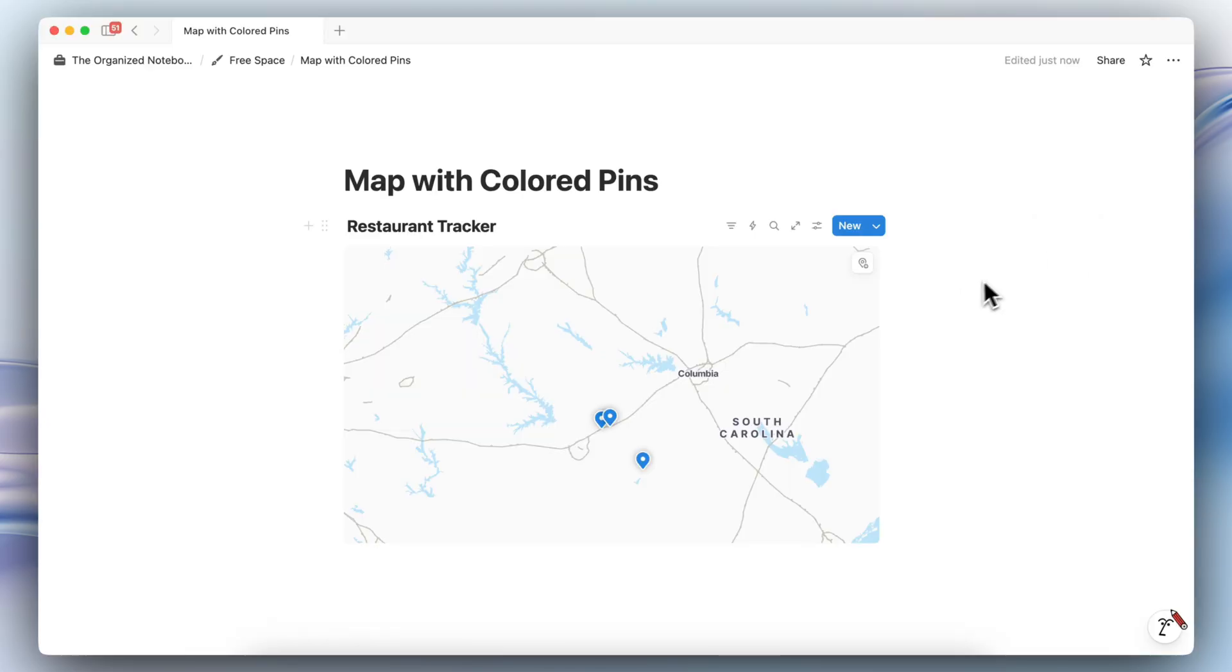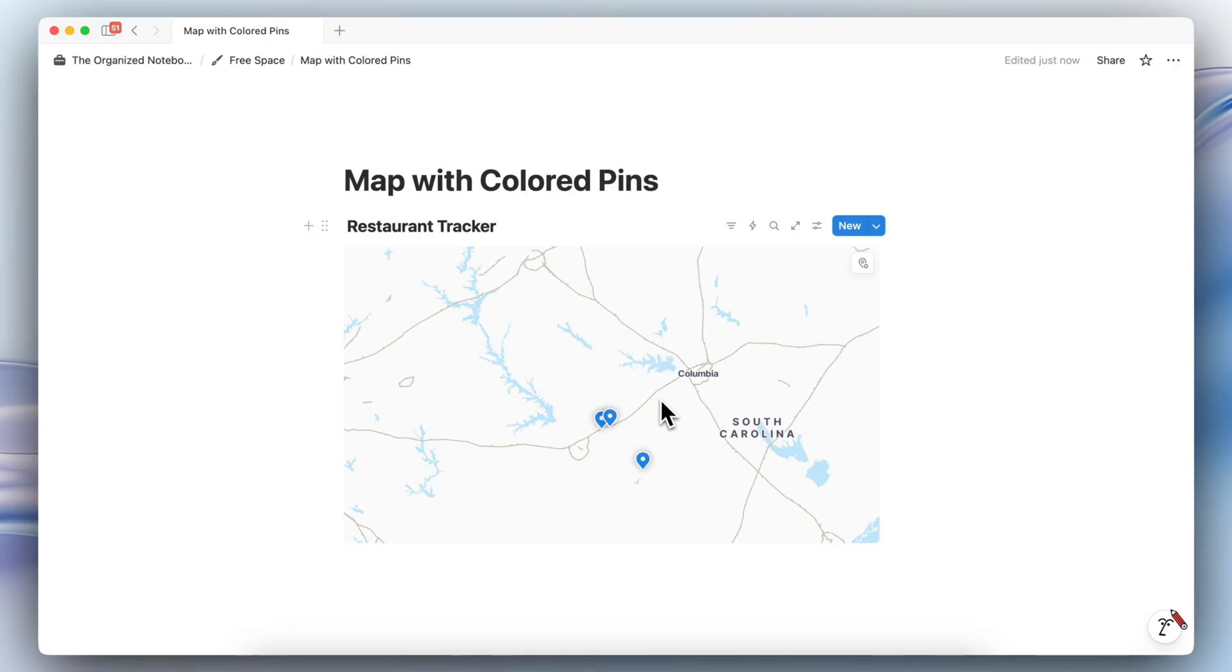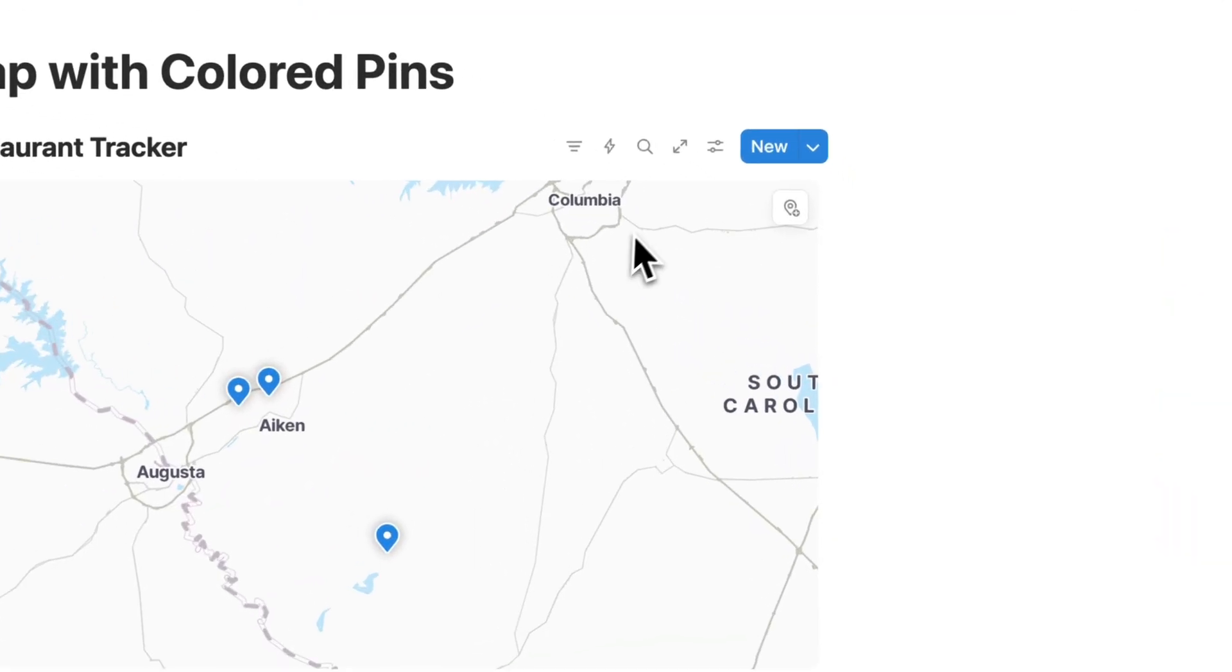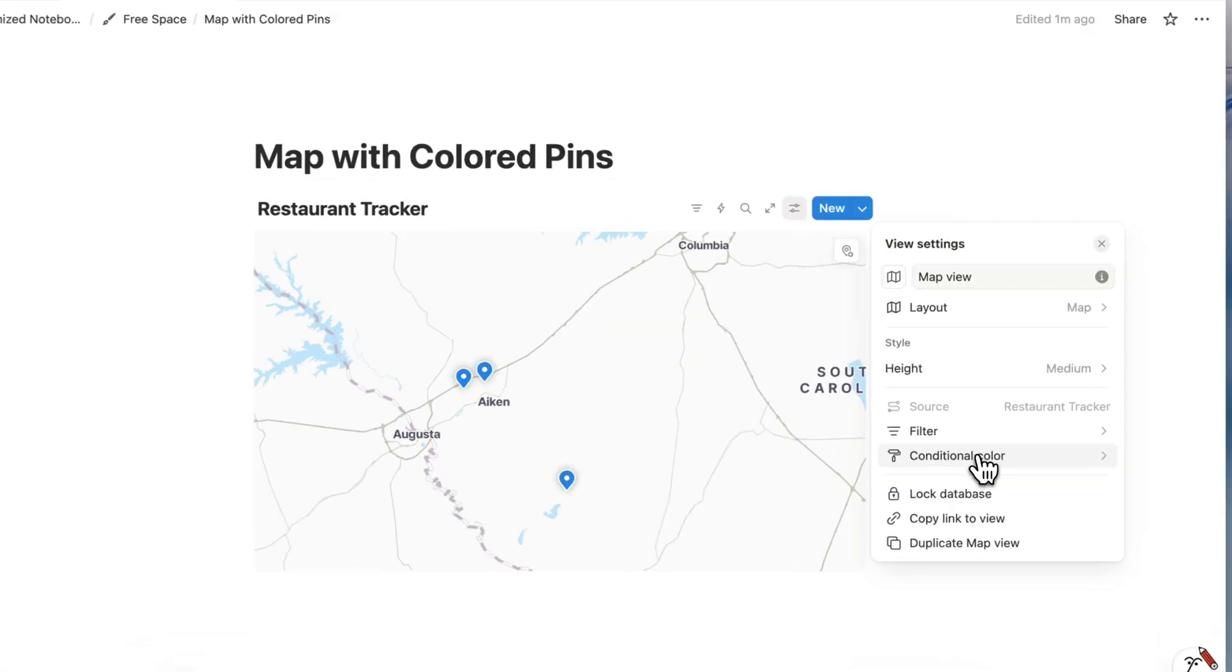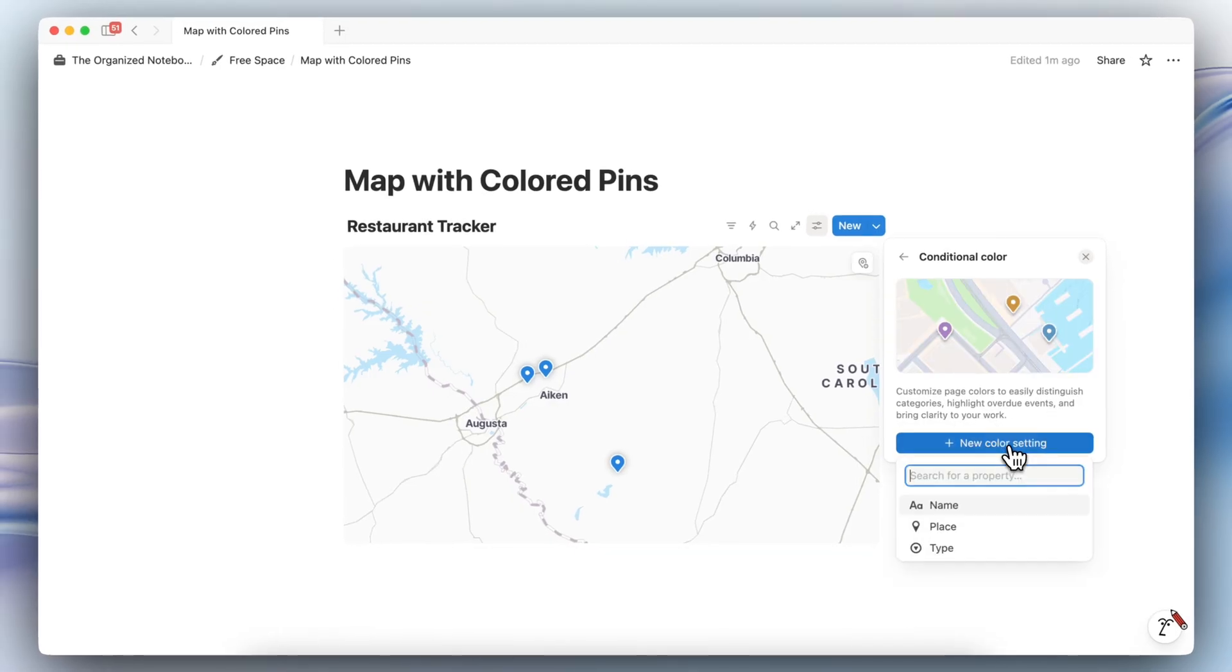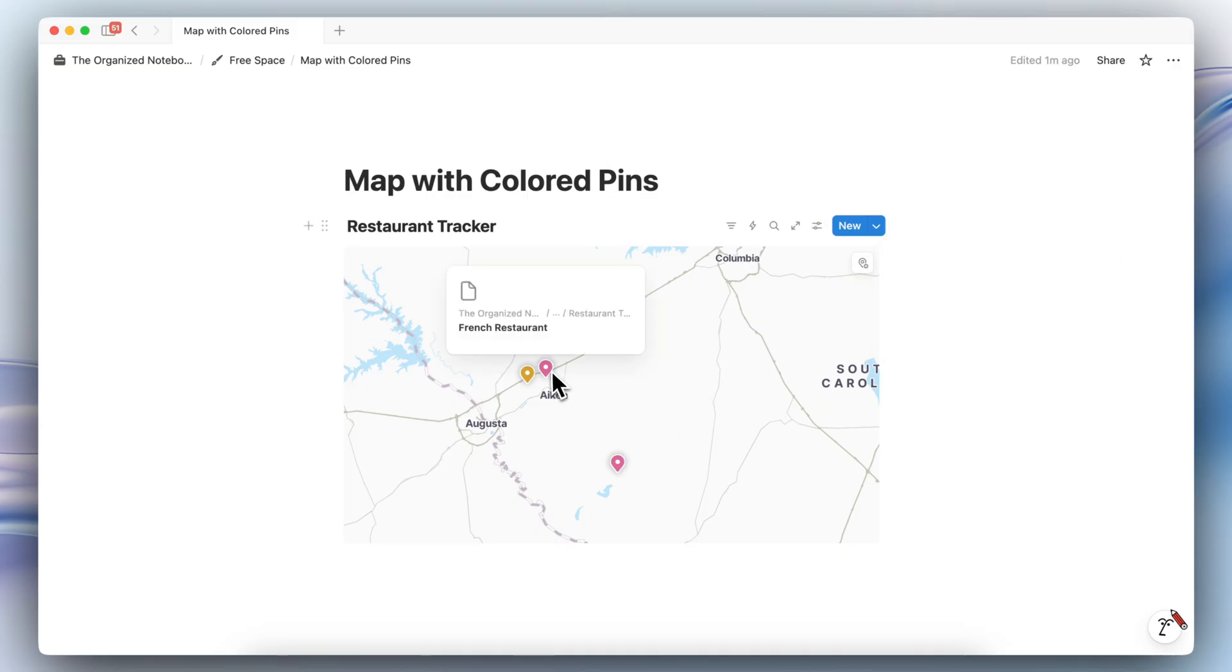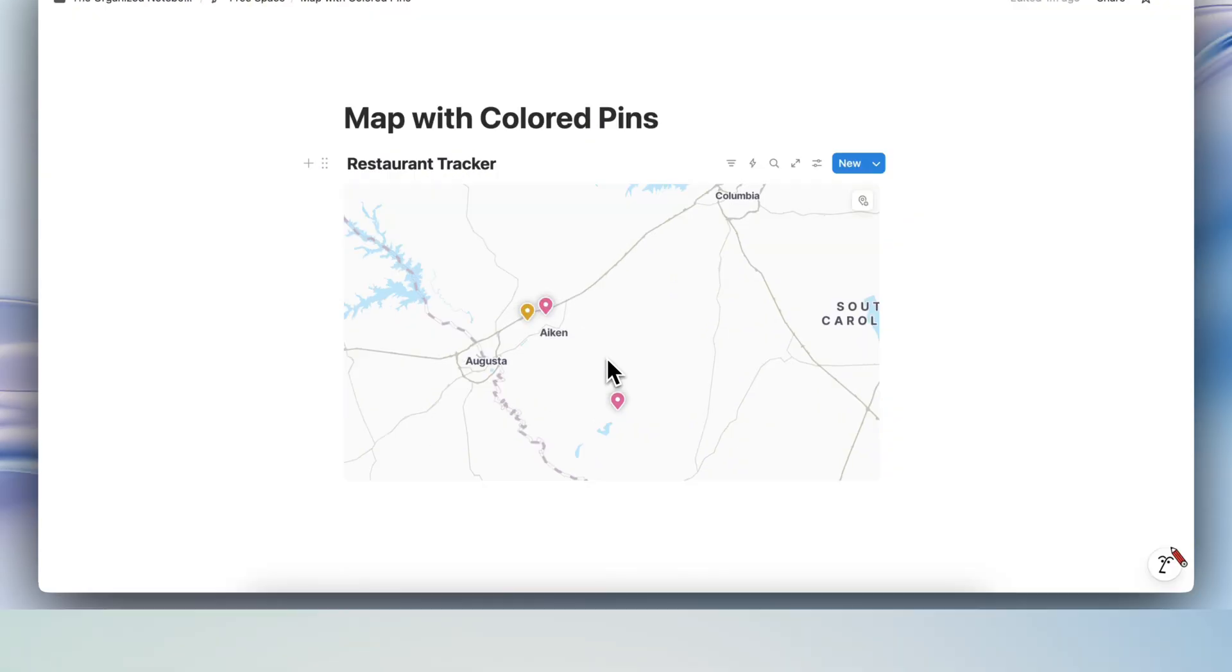Then, now that we've labeled them with a select property, something that you can do inside of a map is actually to color the pins. And to do that, you can go to the settings here. Go to conditional color, plus new color setting, and then you can color it by type. So as you can see now, we see the French restaurants marked in this pink color, and then the sushi restaurants in this yellow color. This is a really cool way to visualize your maps.